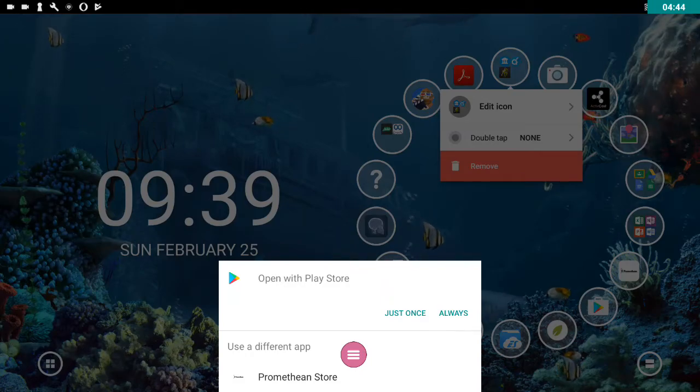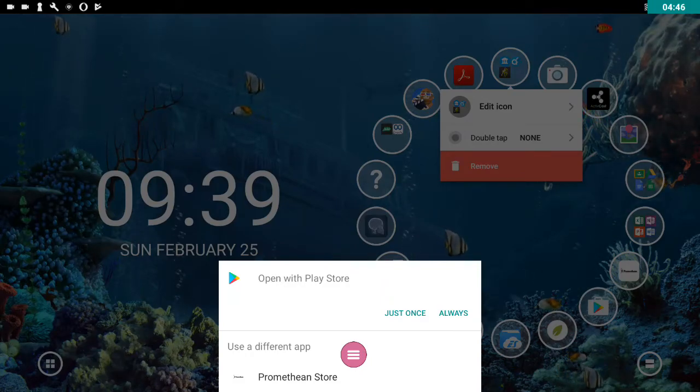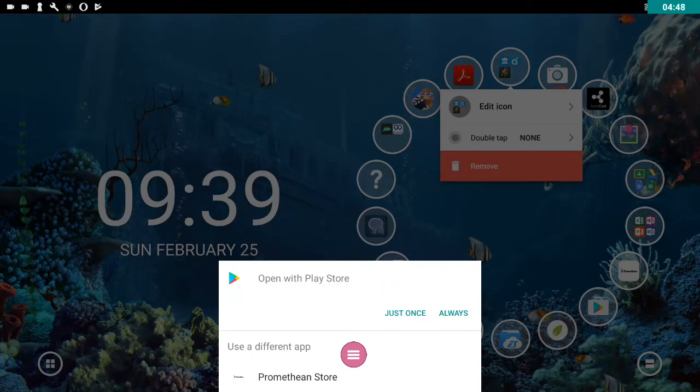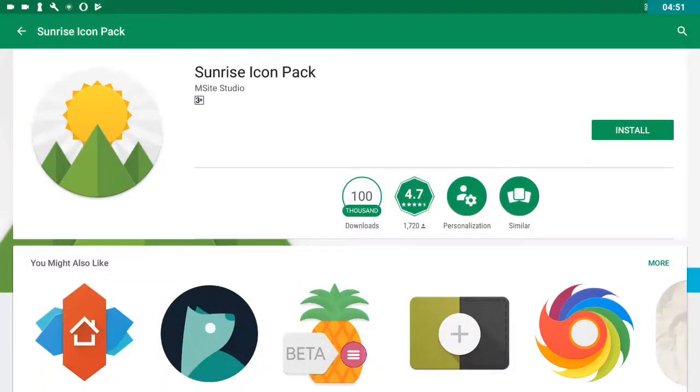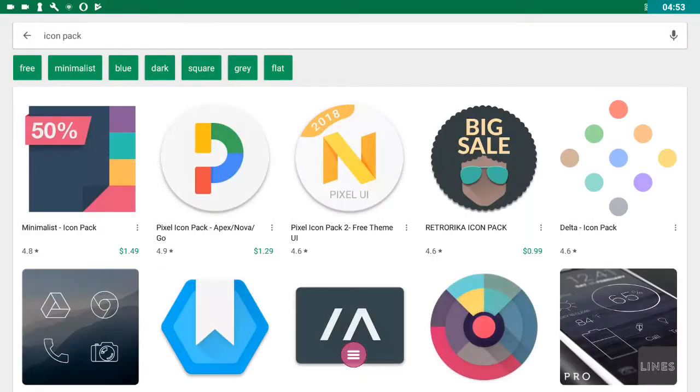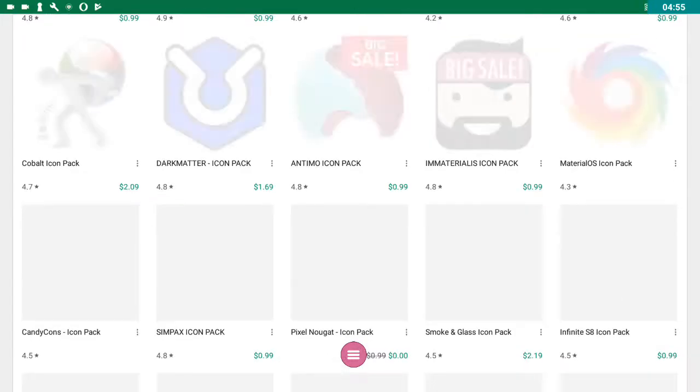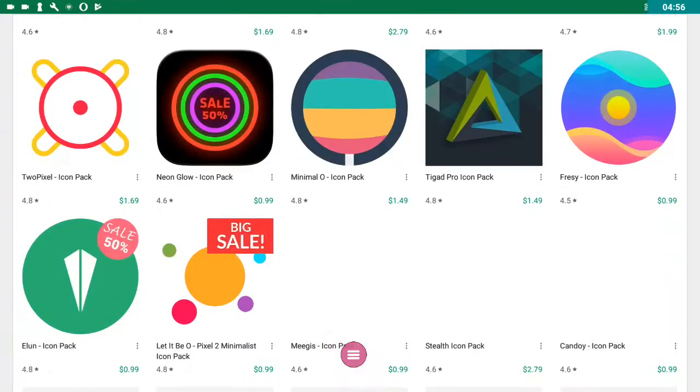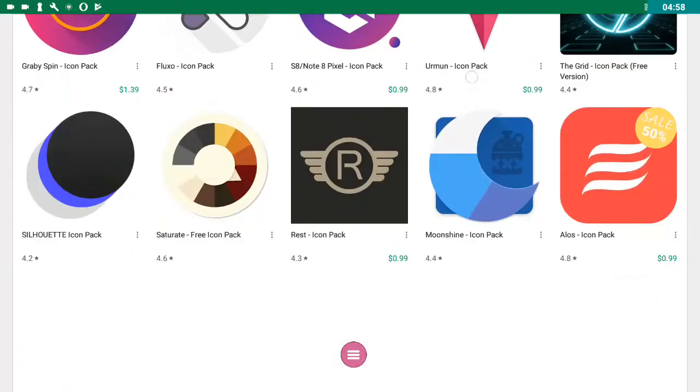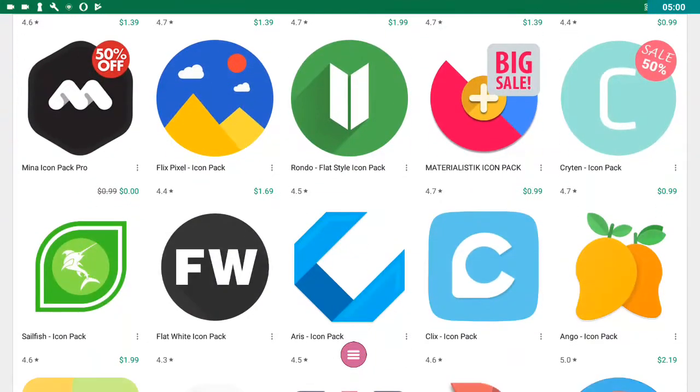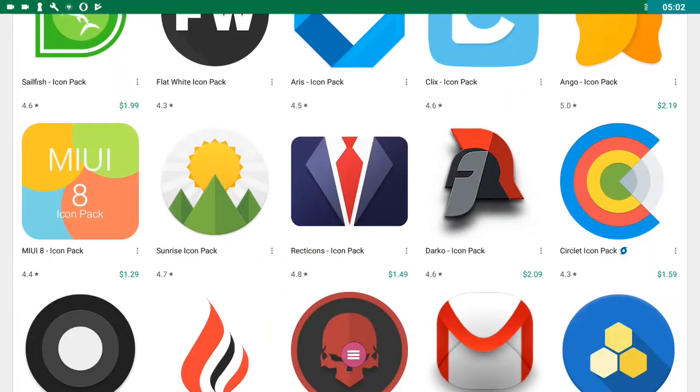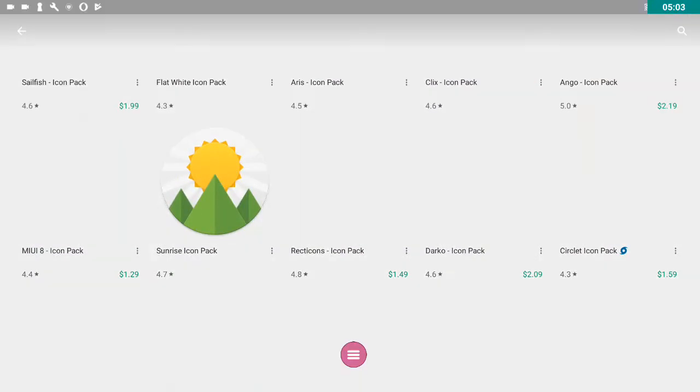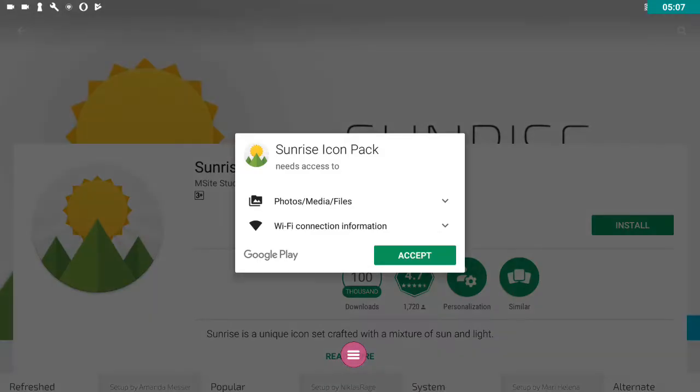I'm going to choose to open this with the Play Store. You may or may not have that option. Only because I know that there are thousands of icon packs available. And I've already scoped one out earlier. Just scroll down quite a way for it. There it is, the Sunrise icon pack. Okay, and I'm going to click install.